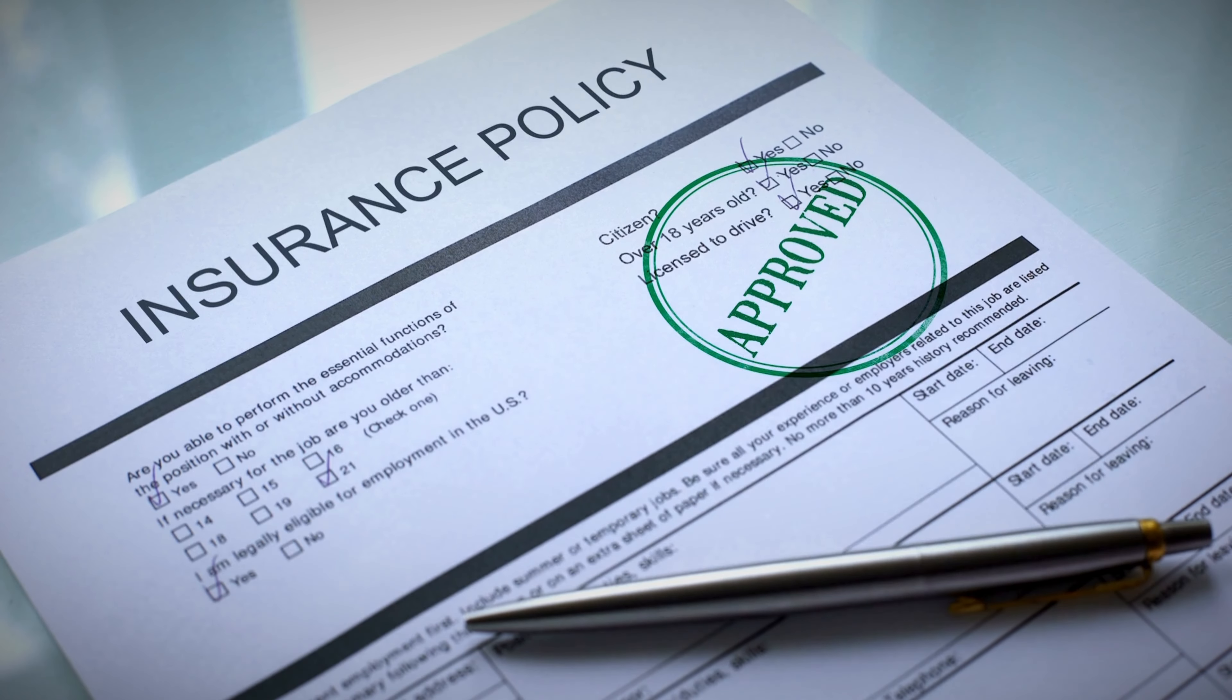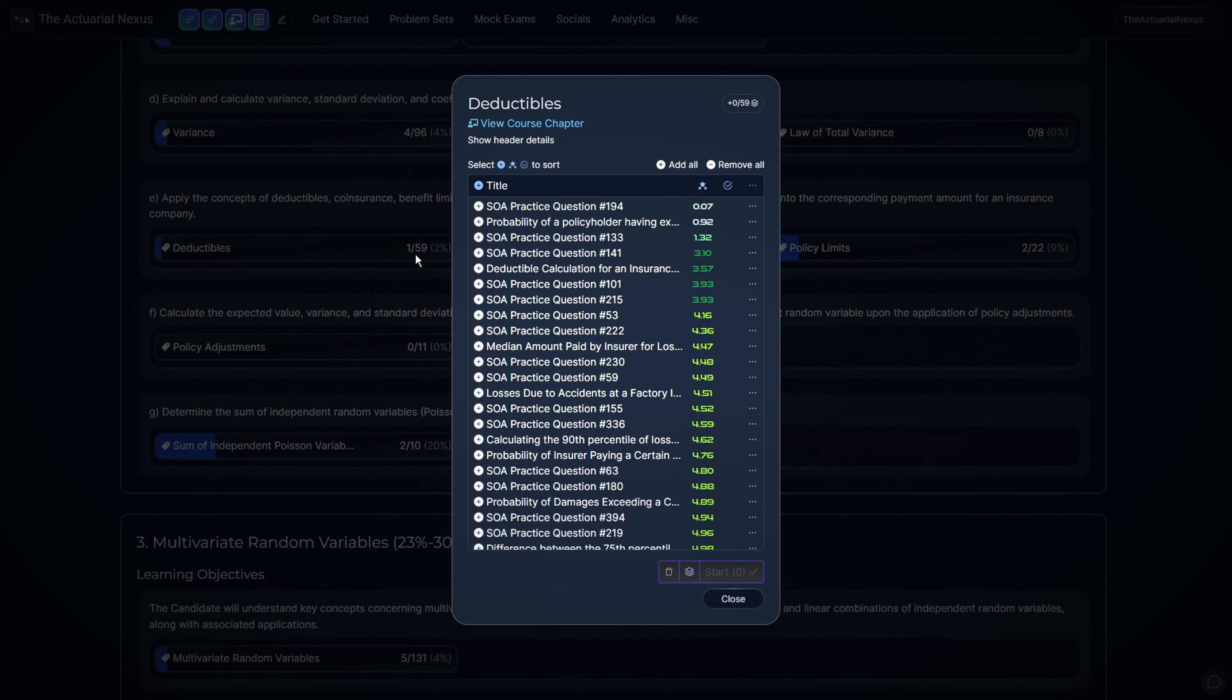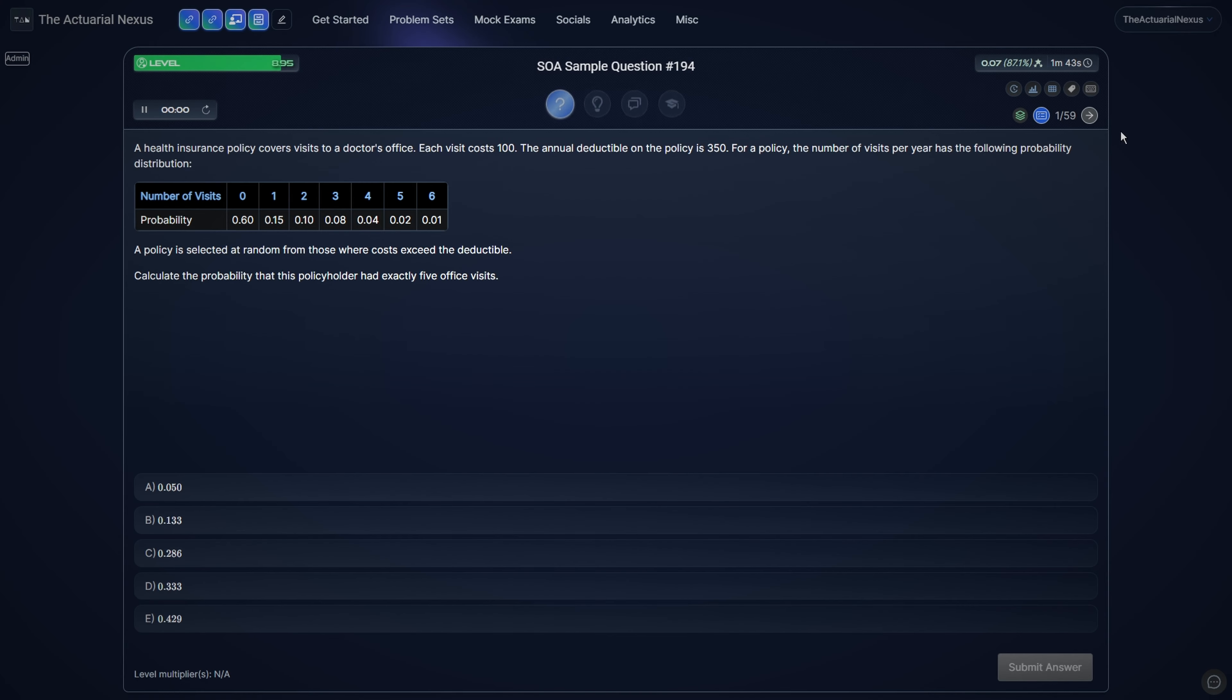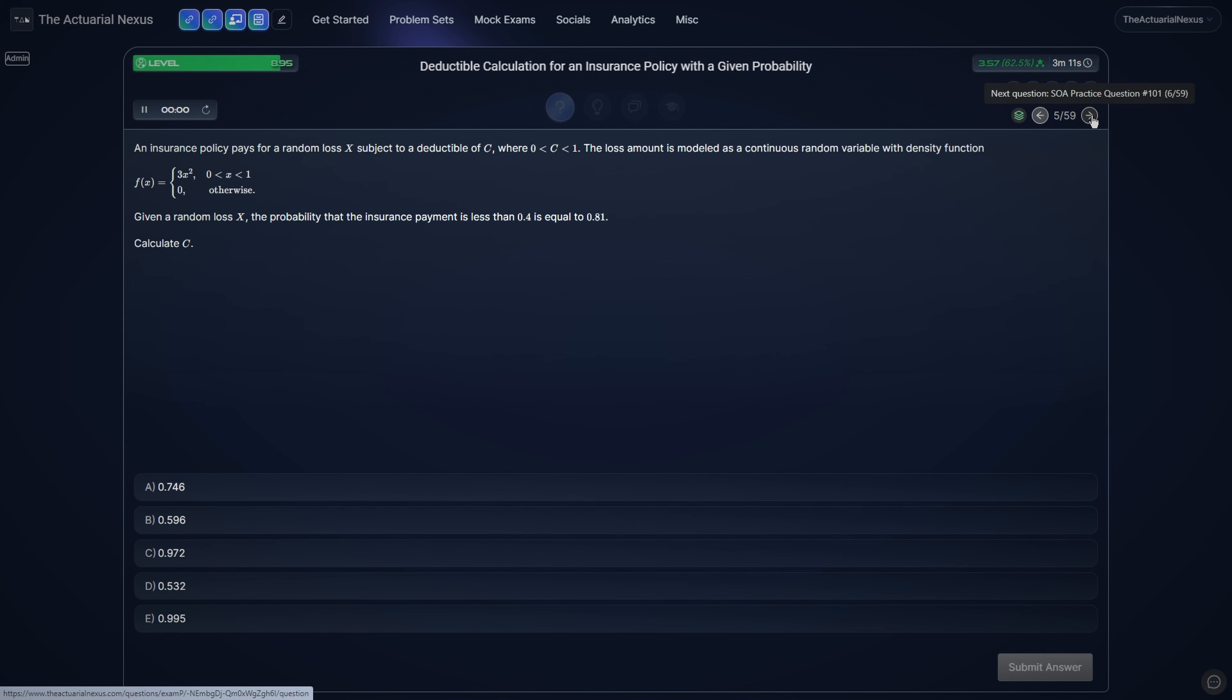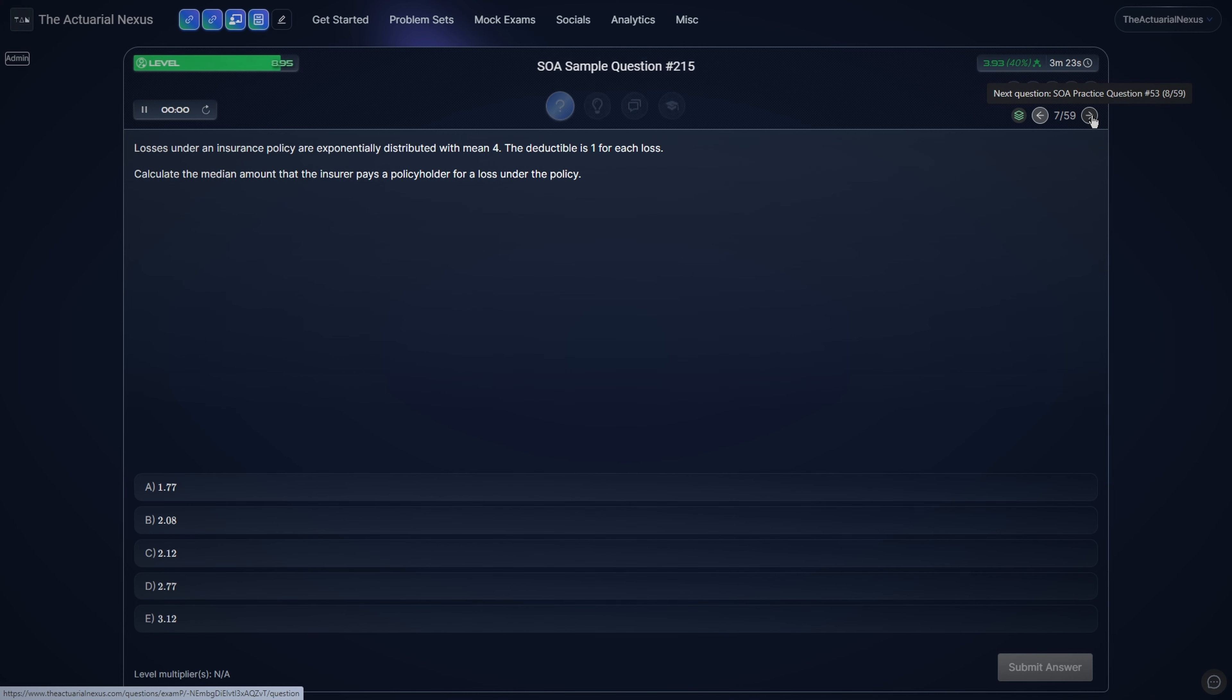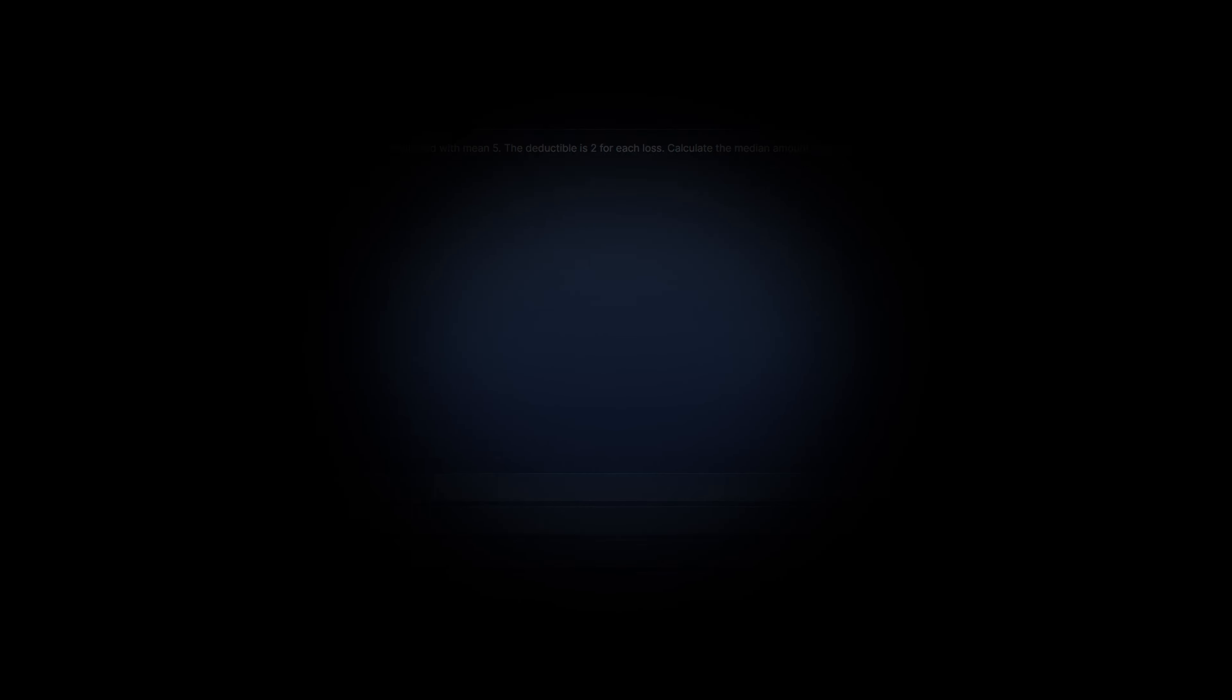In this video, we defined deductibles, co-insurance, and benefit limits. In the few examples that we looked at, the tricky part is setting up the equations so that you answer what the question is asking for. Going through all the relevant practice questions and really understanding the solutions is more than enough to prepare you for the exam. Good luck studying and I'll see you in the next video.